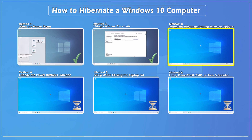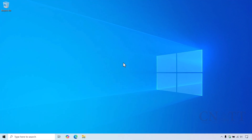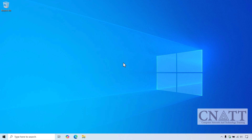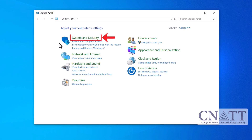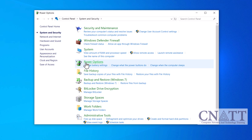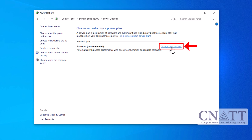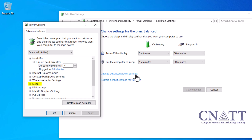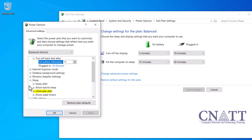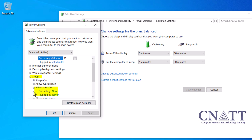Method 3: Automatic Hibernate Settings in Power Options. Let's talk about setting your computer to Hibernate automatically after a period of inactivity. This is super useful if you want to save power and don't want to worry about manually putting your computer into Hibernation. Open the Start menu, type Control Panel, and select it from the search results. Go to System and Security, then Power Options. Click on Change Plan Settings next to your selected power plan. On our computer, the balanced plan is selected and active. Click on Change Advanced Power Settings. In the Power Options dialog box, expand the Sleep section, then expand Hibernate after. If you don't see this option, you must first enable Hibernate mode by following the instructions at the beginning of the tutorial using Command Prompt.